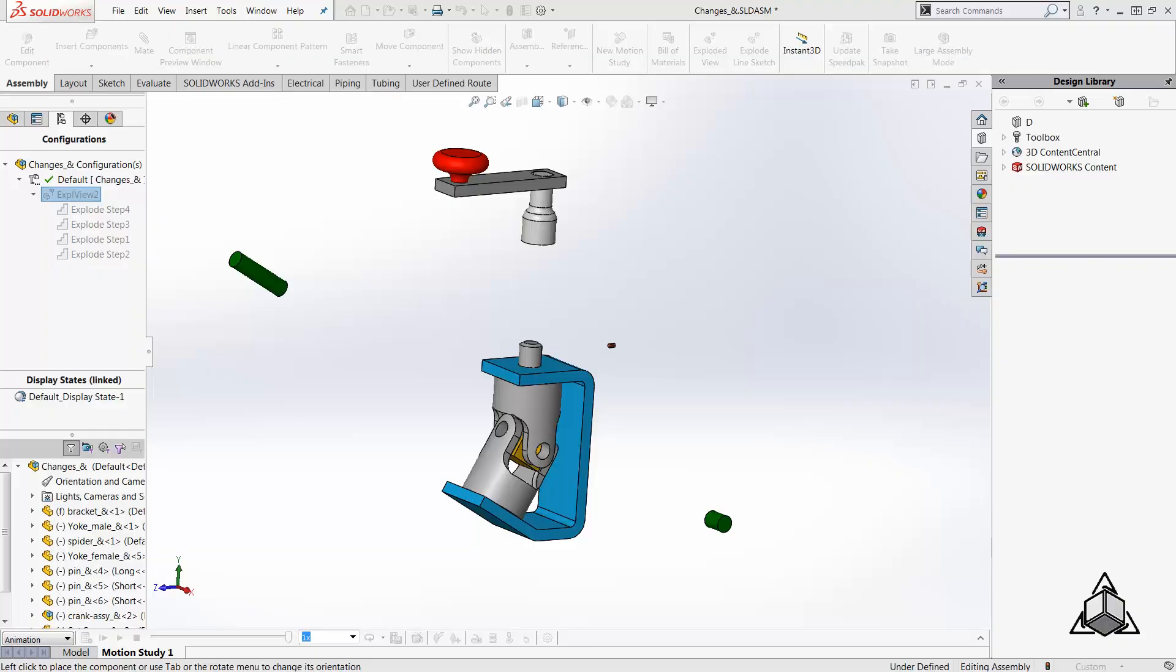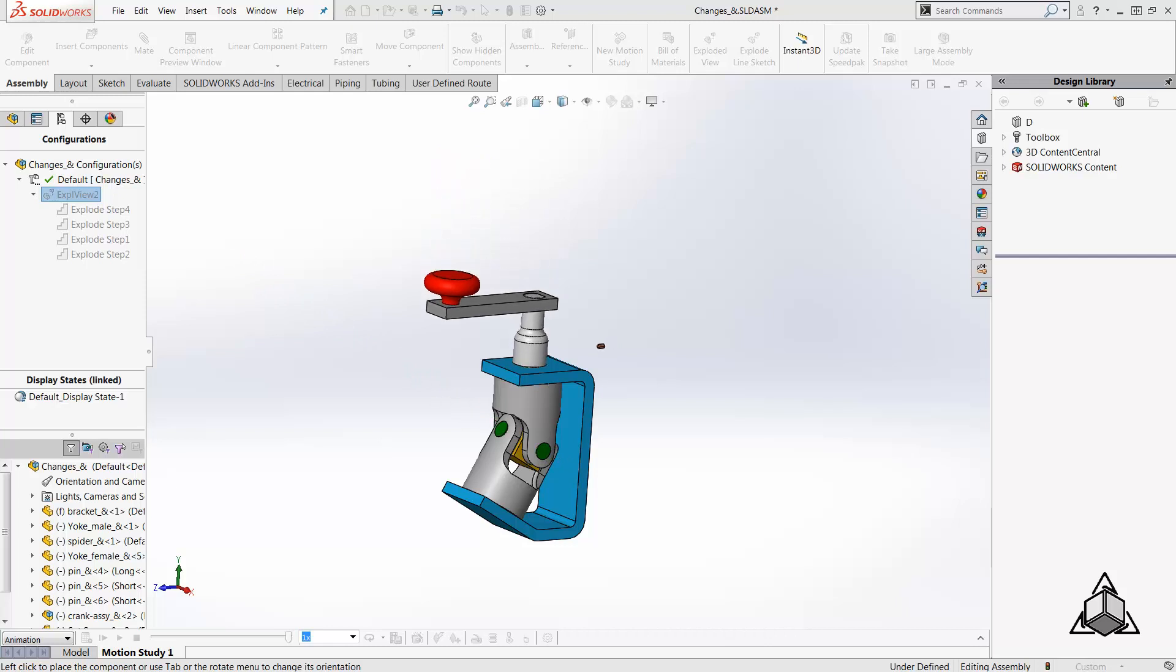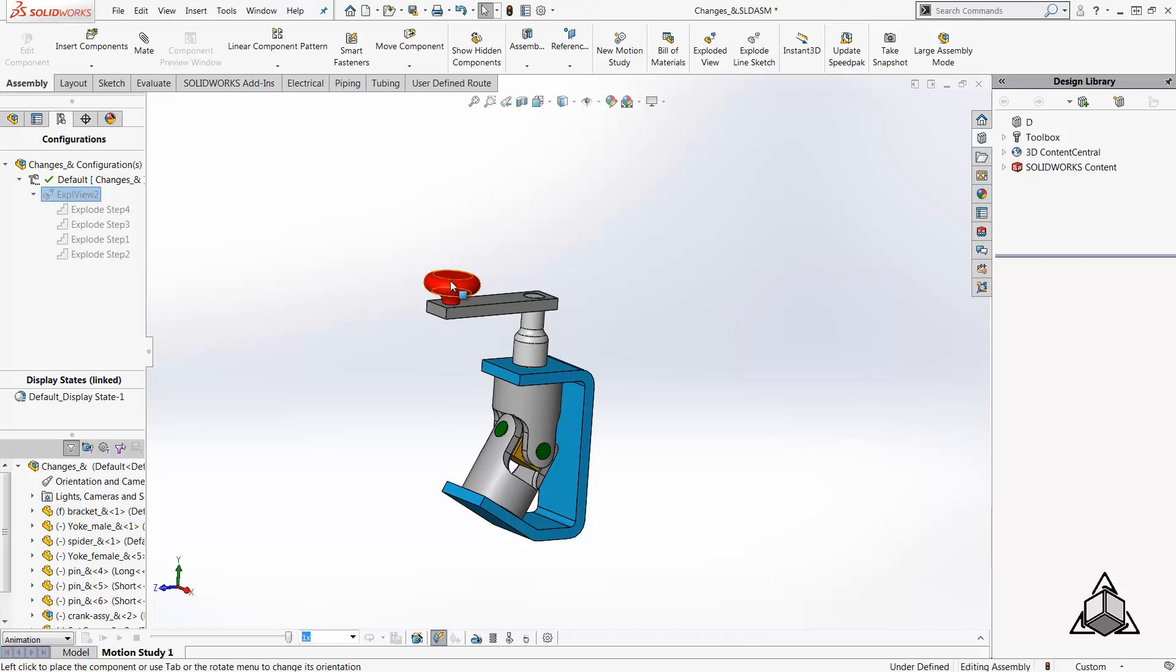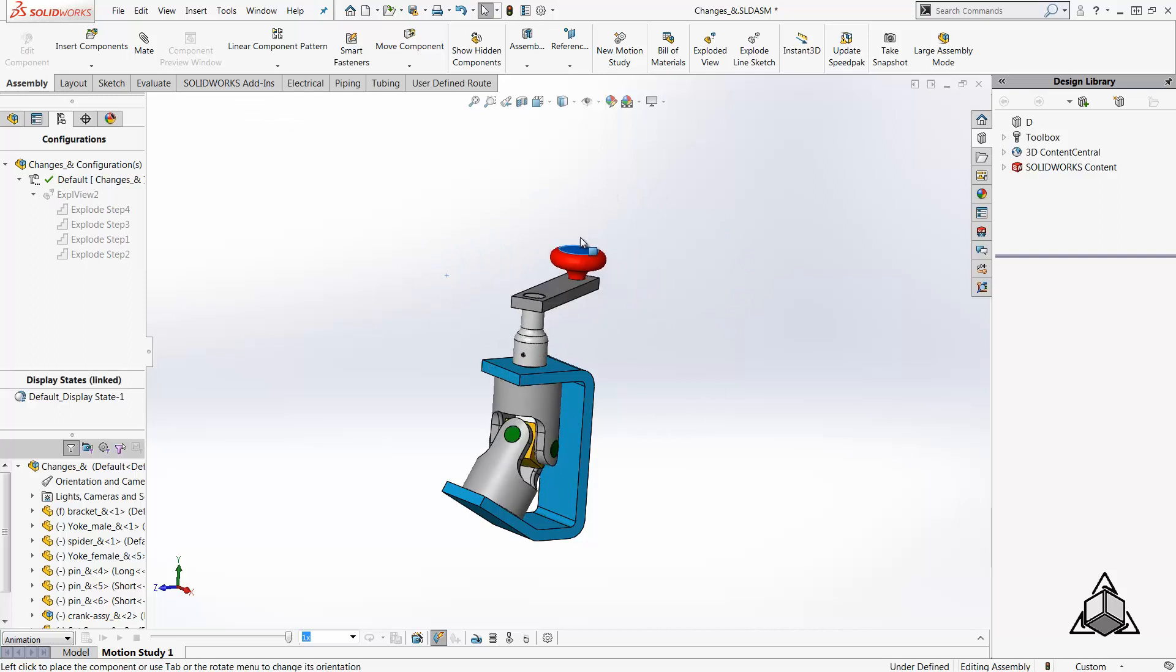Thus you can add and mate the remaining components to complete the universal joint assembly. I believe I've summarized all the ways to rotate a component in the assembly and I hope you enjoyed this tech tip and I look forward to seeing you back. Thank you.